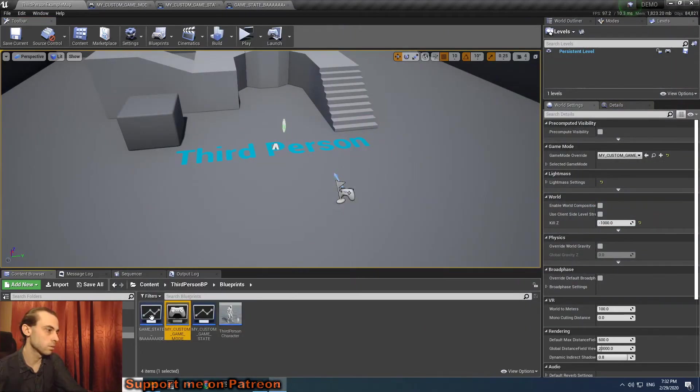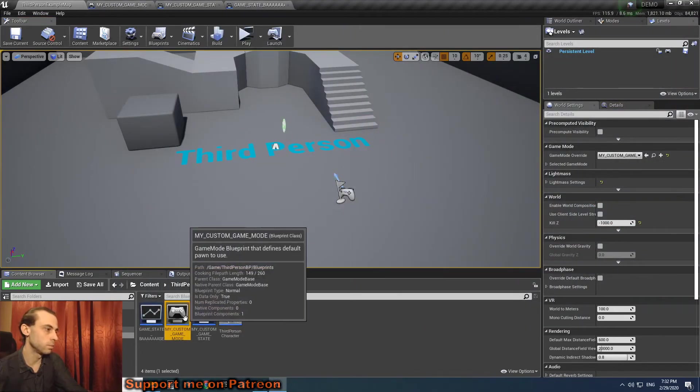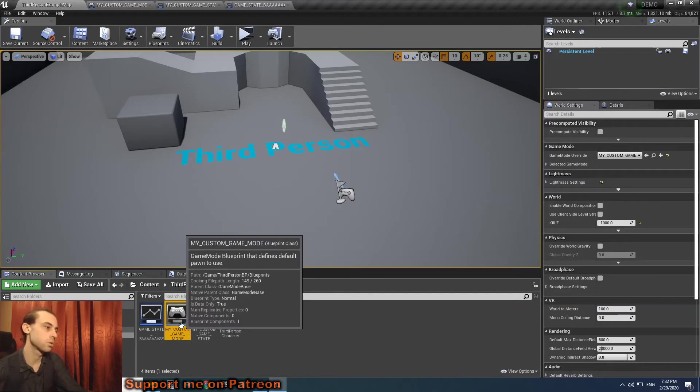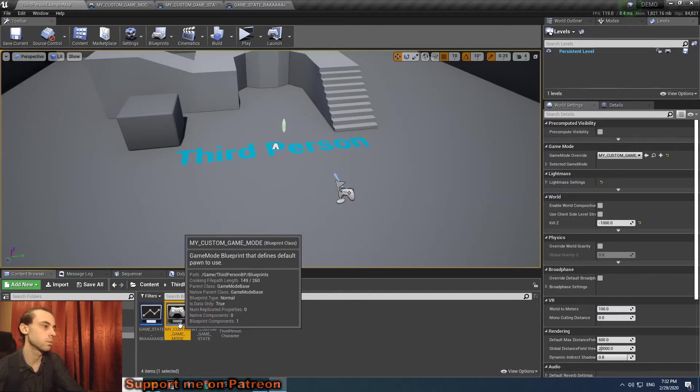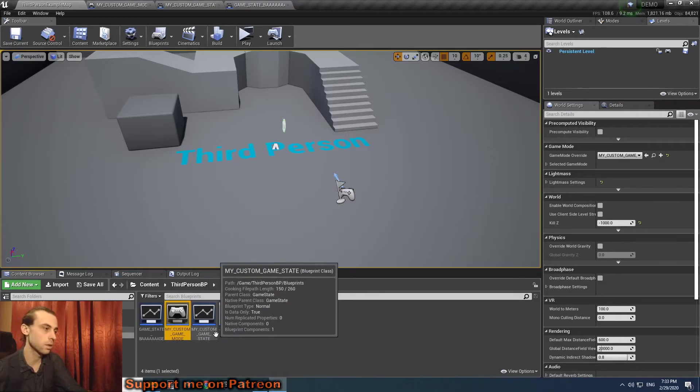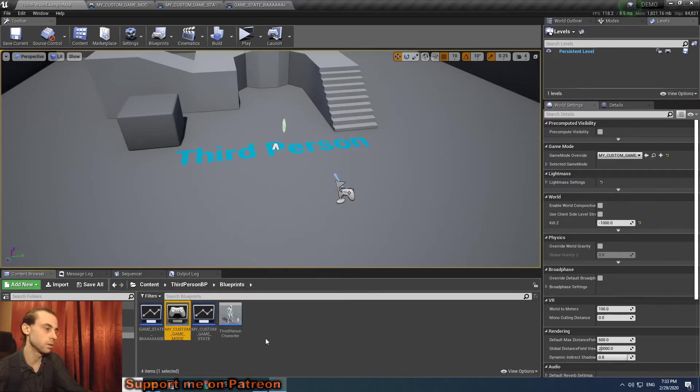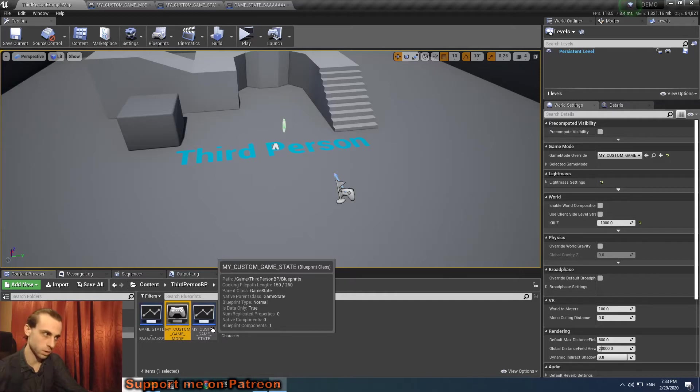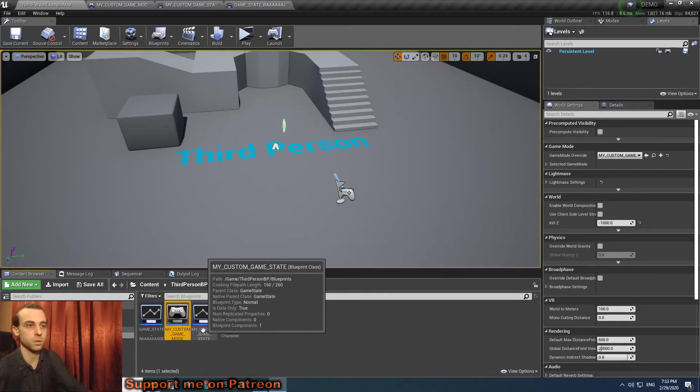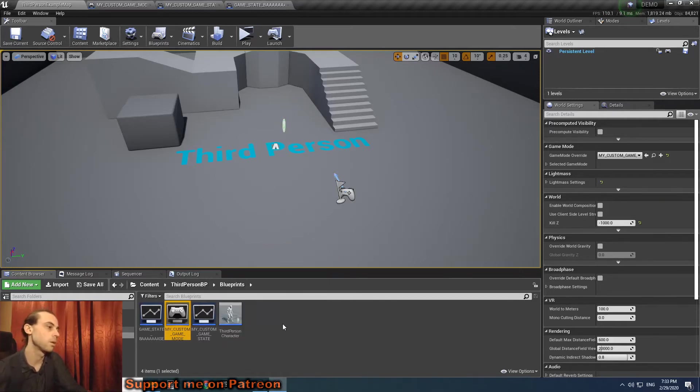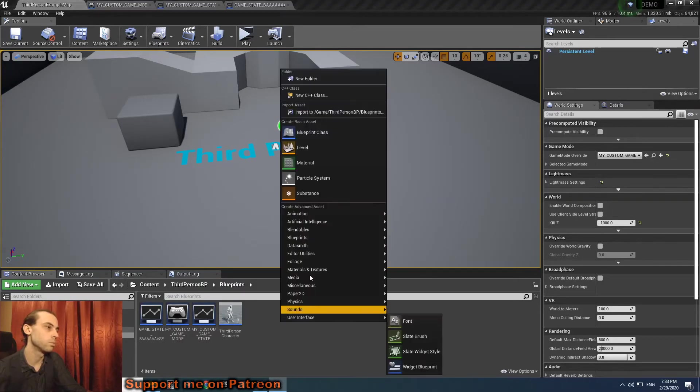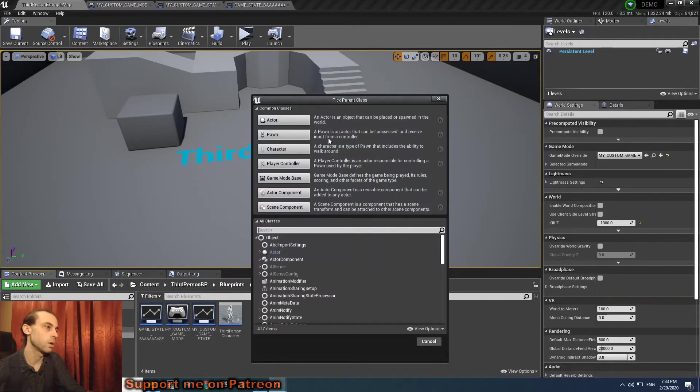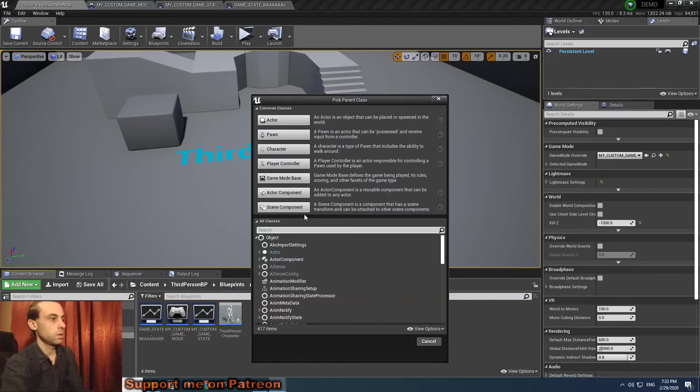So game mode base should work only with game state base, and if you have game state, you need to work with game mode. So you might ask, what is the difference?